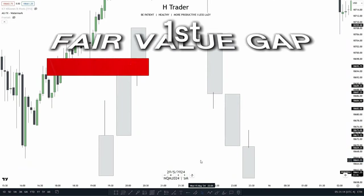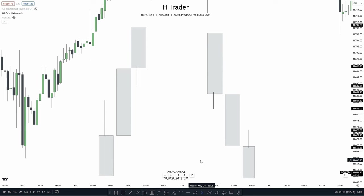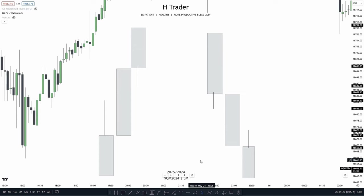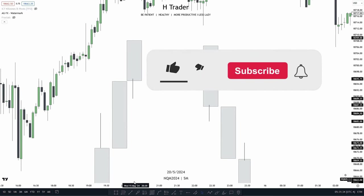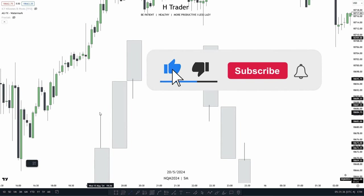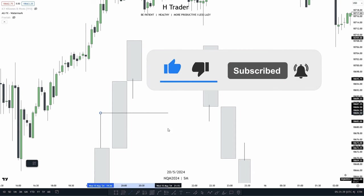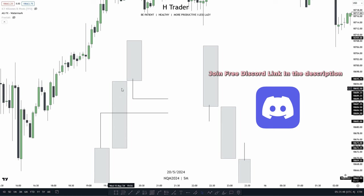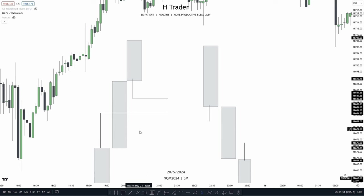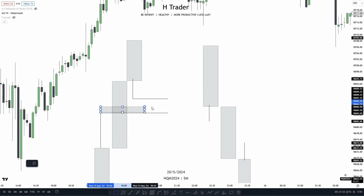The first ICT concept is the fair value gap, and it is very easy to identify. We just need three candles, and the first and third candles' wicks are not overlapping the second candle's body. If we take the first candle's wick and extend it out, and the third candle's wick and extend that out, we create a kind of gap between the second candle's body and these two wicks — this gap is called a fair value gap.